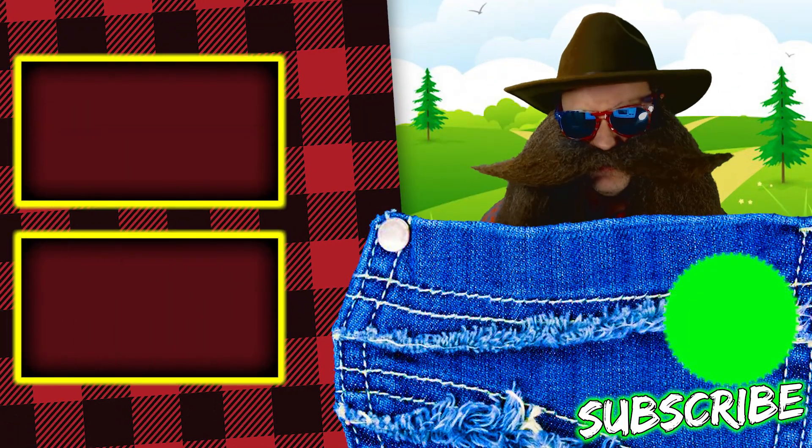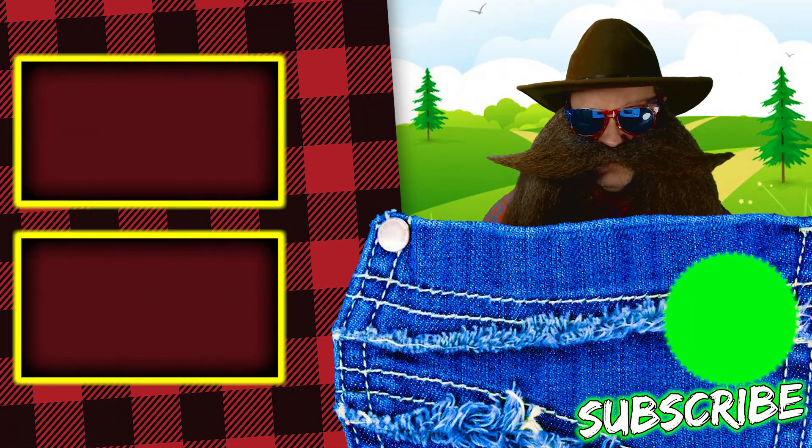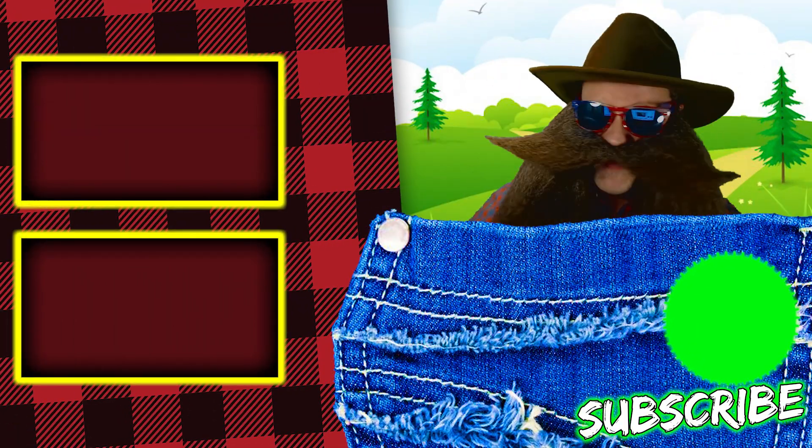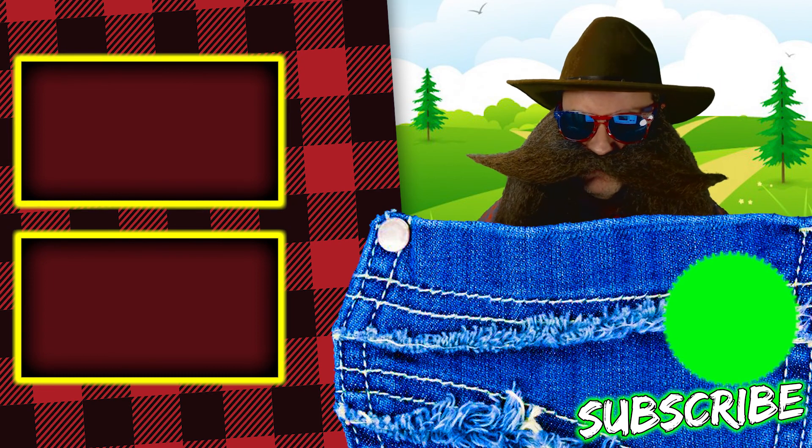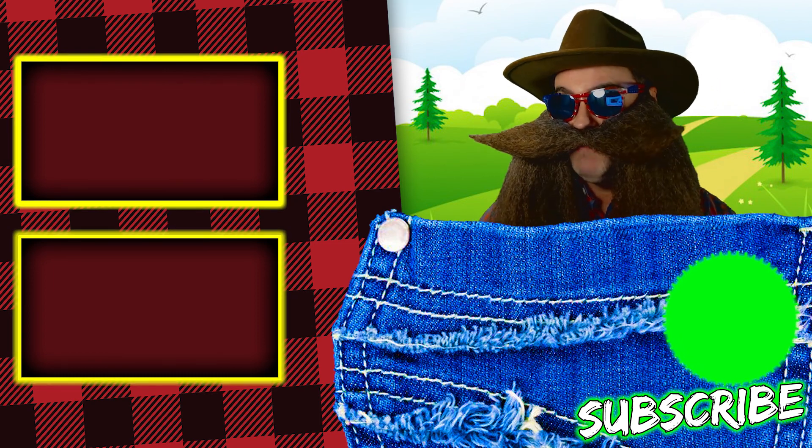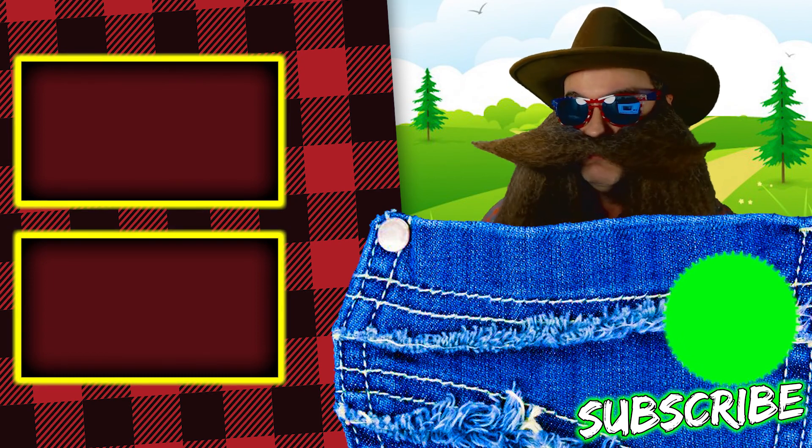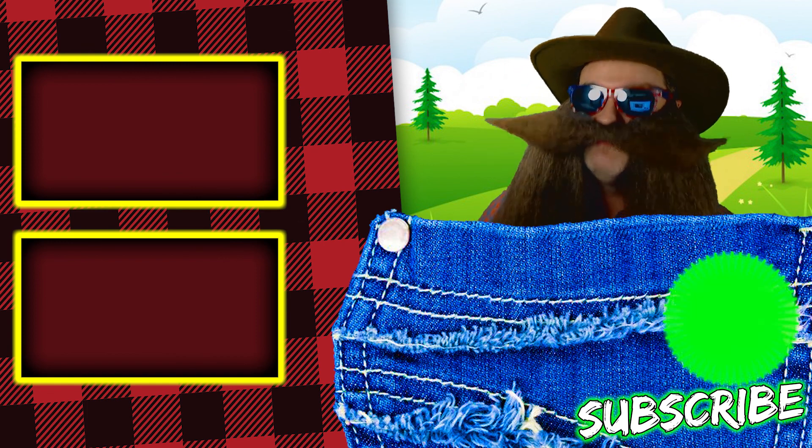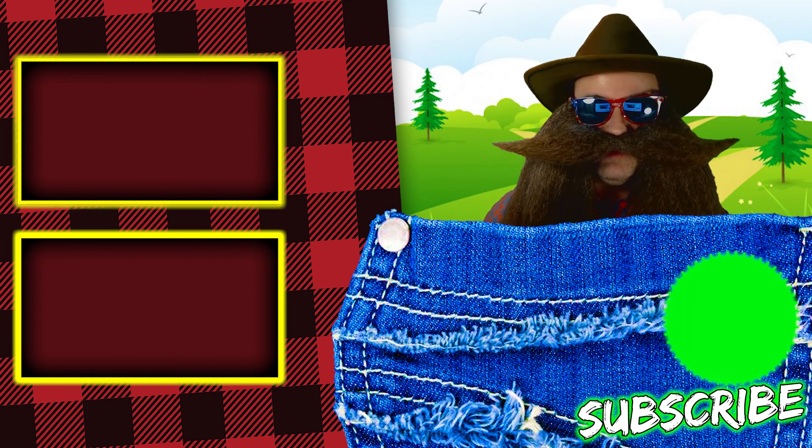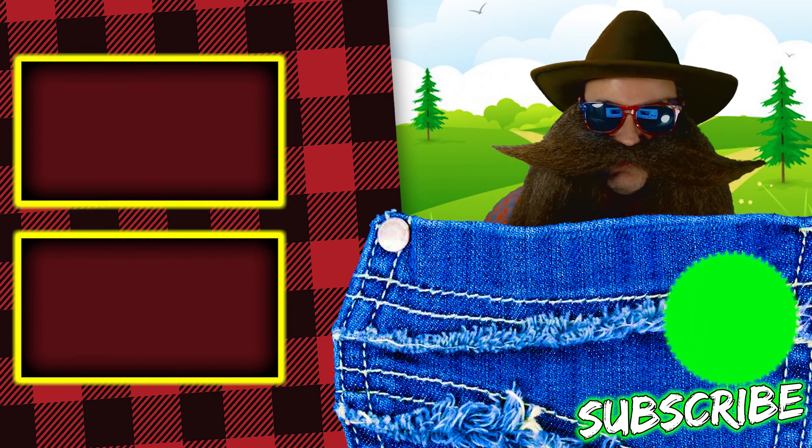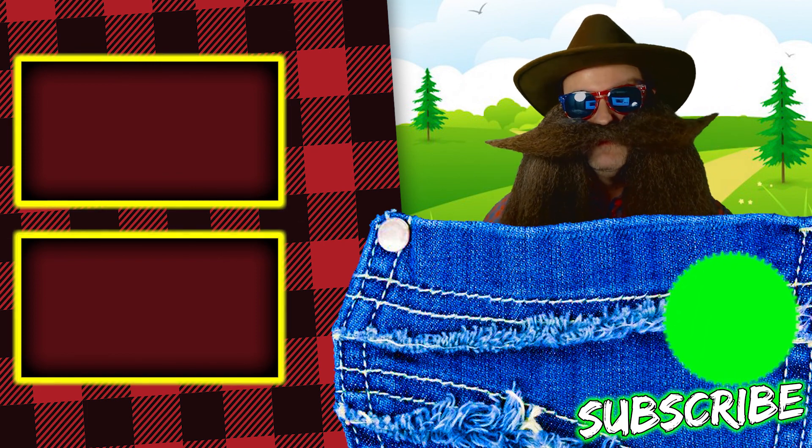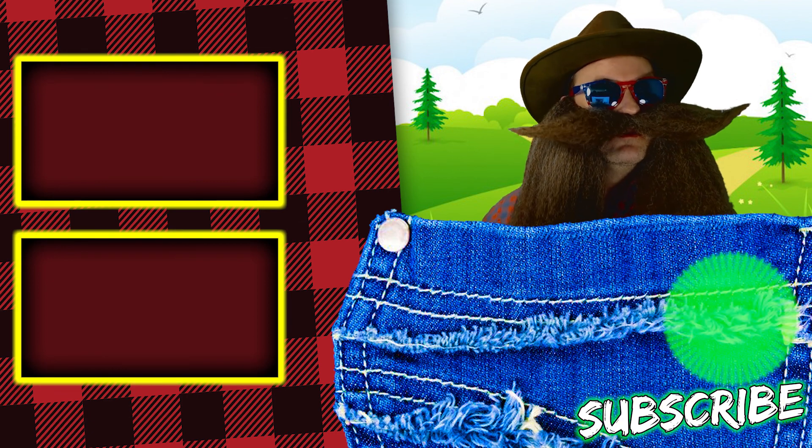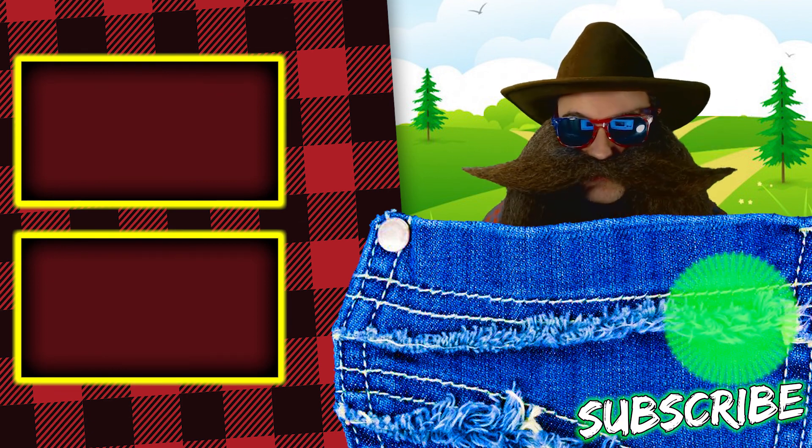Thanks for making it to the end of this video. If you like this video, hit that like button. Hit that subscribe button and that bell icon so you don't miss any future videos. Hope you're having a great day. And I love each and every one of you. Very, very much.